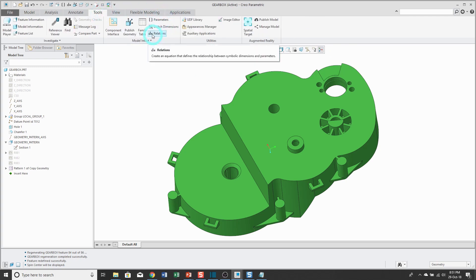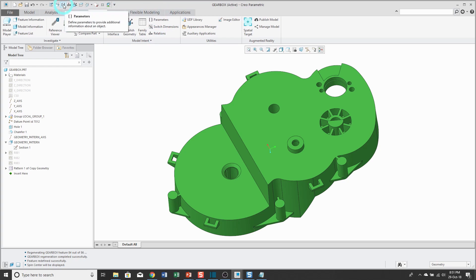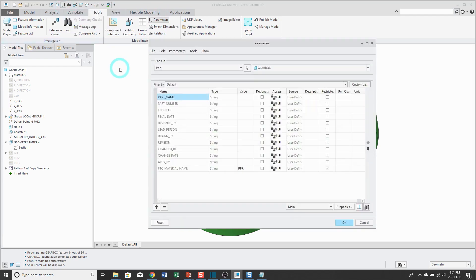But you might want to add the command to the quick access toolbar so you can quickly and easily access it from any tab in Creo Parametric.